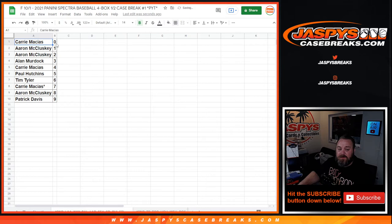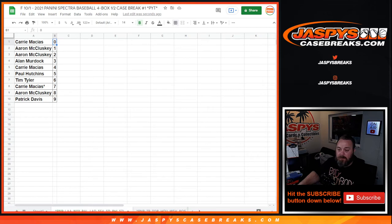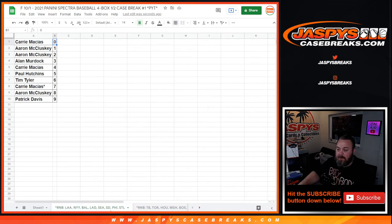So Kerry Macias with the 0 spot gets any and all redemptions for these 8 teams listed right here on the bottom. There you go, you can see it now.